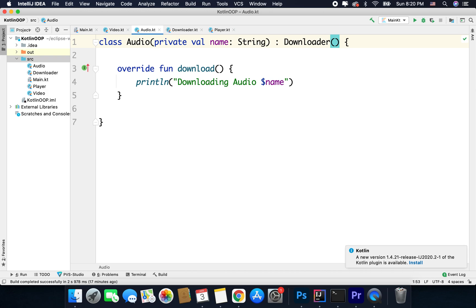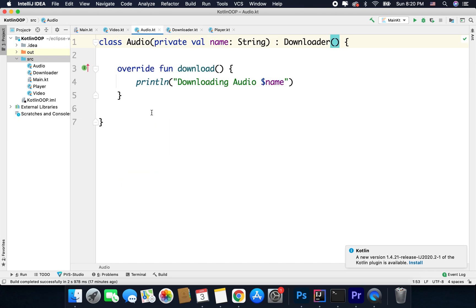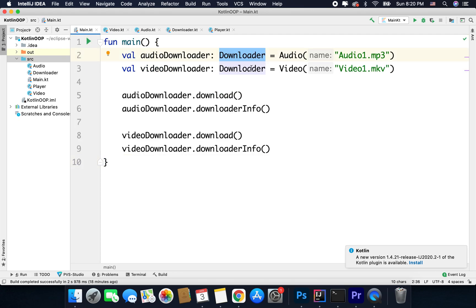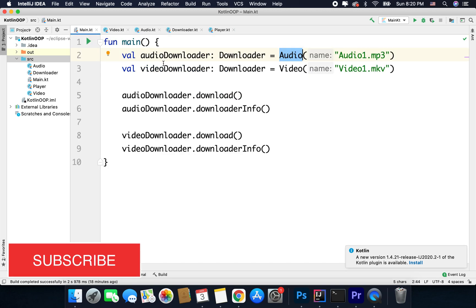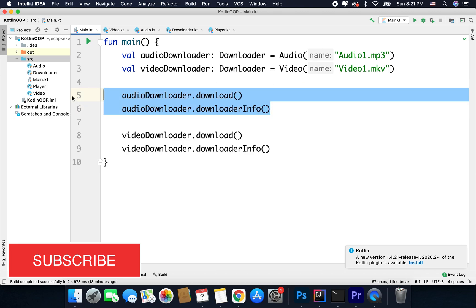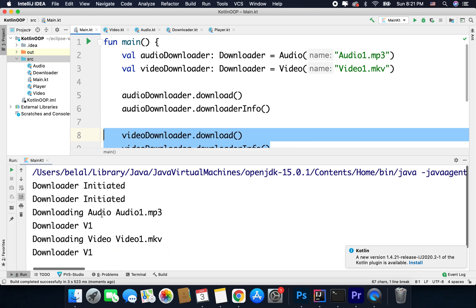Now let's understand why we need an interface. Here I have the downloader where we have the function download, and I am overriding that function inside the audio class and video class, and both the classes are working absolutely fine. In the main function I am creating an instance with a reference of type downloader but creating an instance of audio — I can do it because both audio and video inherit downloader. So I can make the type downloader and assign either video or audio. After creating the instances I am calling the functions and if I run the code I will get the output — it is working absolutely fine.